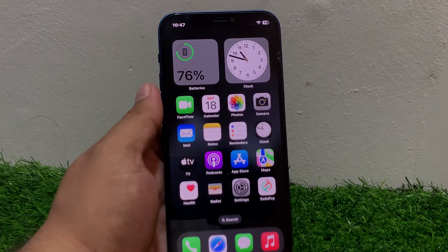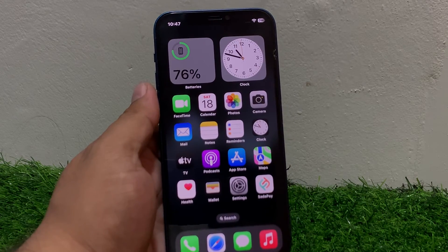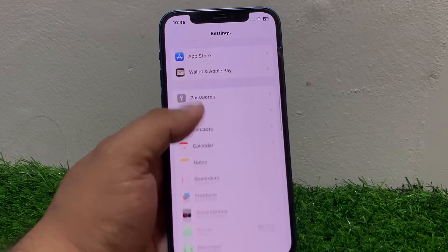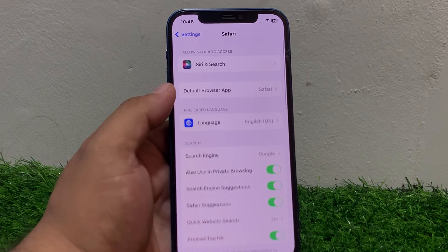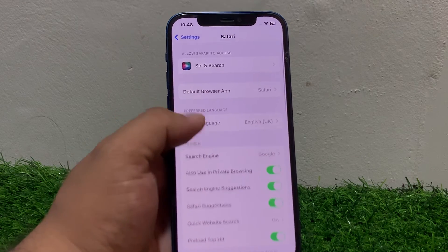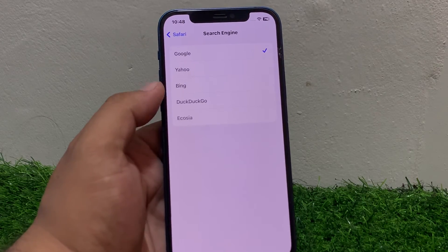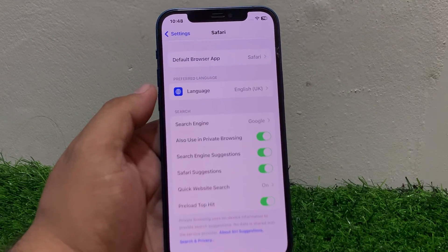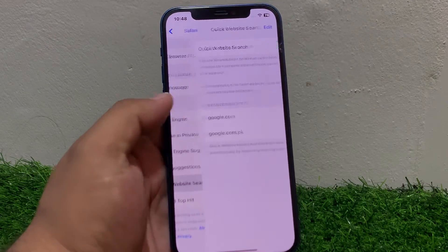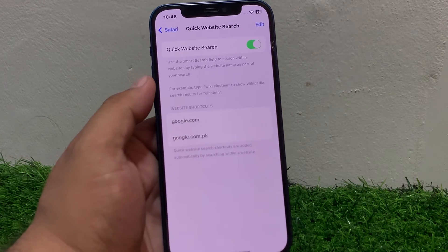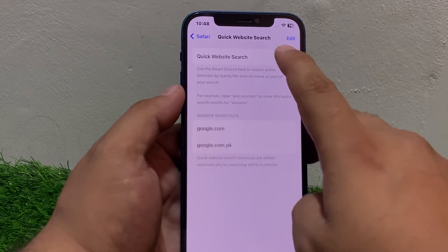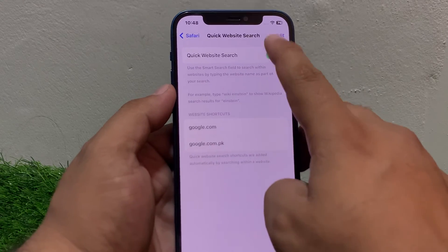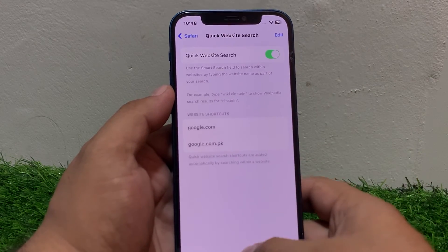Go to Settings, scroll down to find Safari. You can see the Search Engine option appears on screen — tap on it. If the search engine is disabled, simply enable it to fix your problem. For Quick Website Search, if it is turned off, simply turn it back on and fix your problem.